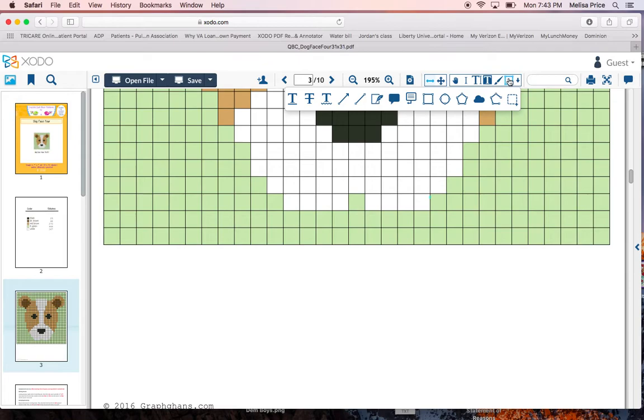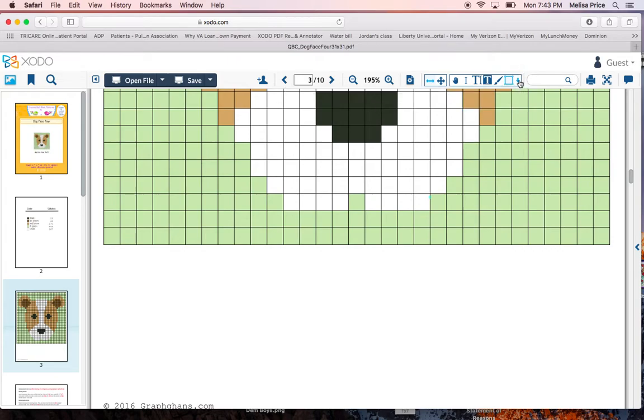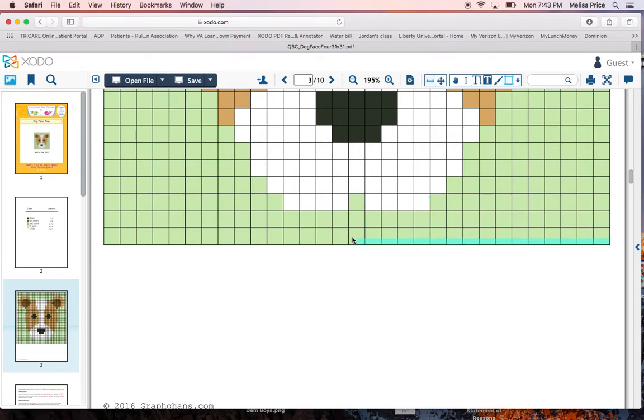So I go in. I've already selected my square. And it is going to allow me to highlight the boxes as I go. So I'm working my first row and I'm going across. And when I get to the end, I've highlighted my row to let me know that I've done that 31 going across.